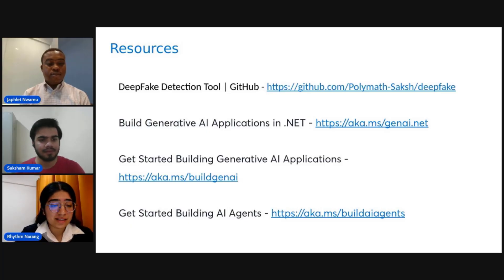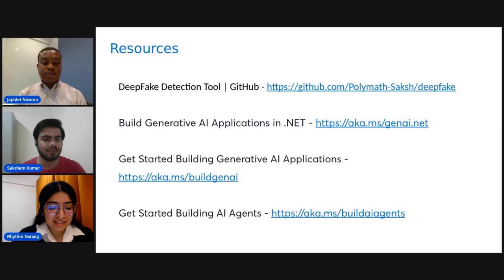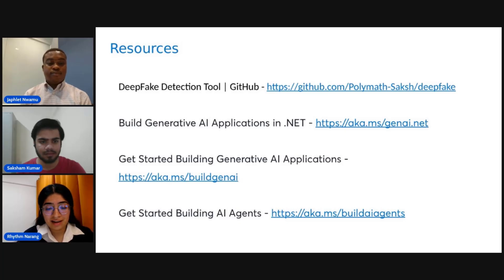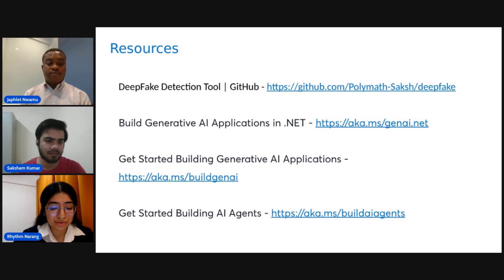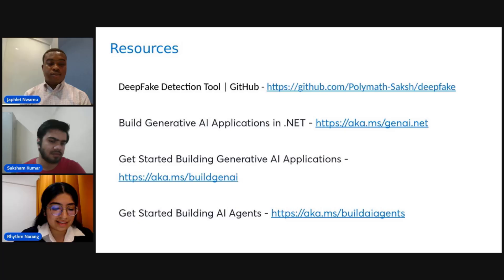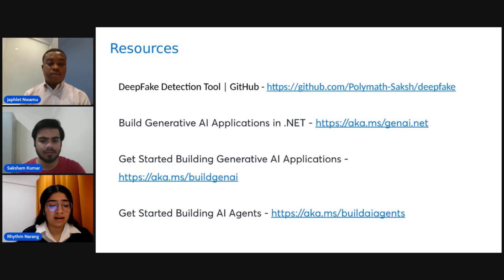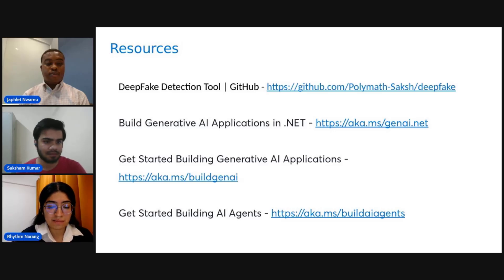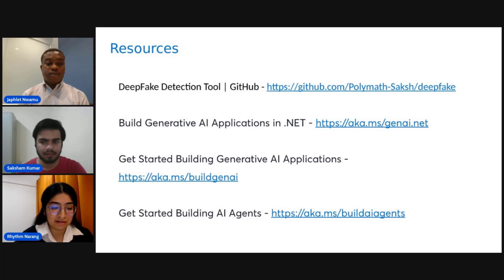I just believe that this project is both technically impressive and highly relevant in today's digital landscape. Just imagine a fake video of a world leader saying something they never did — it will create chaos. That's why a tool like this isn't just a fun AI experiment; it's something the world actually needs. The model is accessible via Hugging Face and a Django web app, which adds significant practical value. This will ensure that both AI researchers and everyday users can benefit from the technology. I see this project as a meaningful and impactful contribution to deep fake detection, with strong technical foundations and real-world applications.